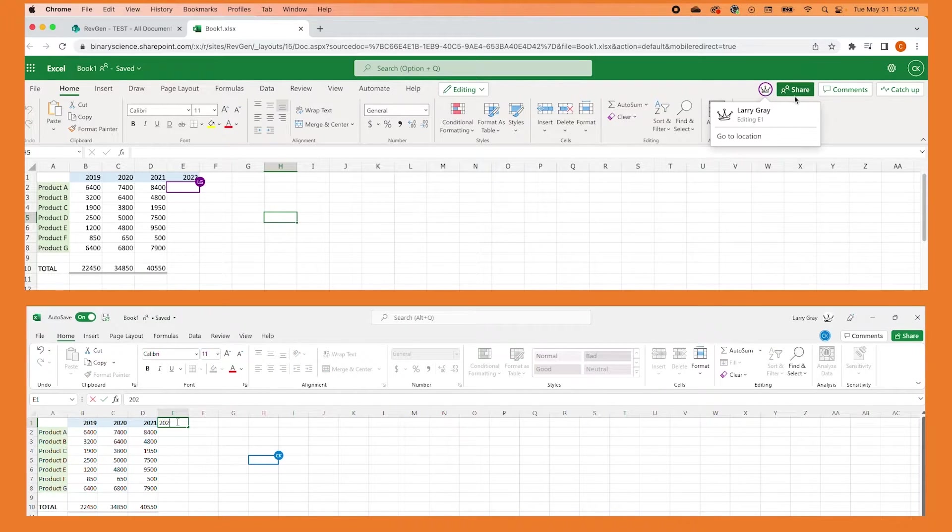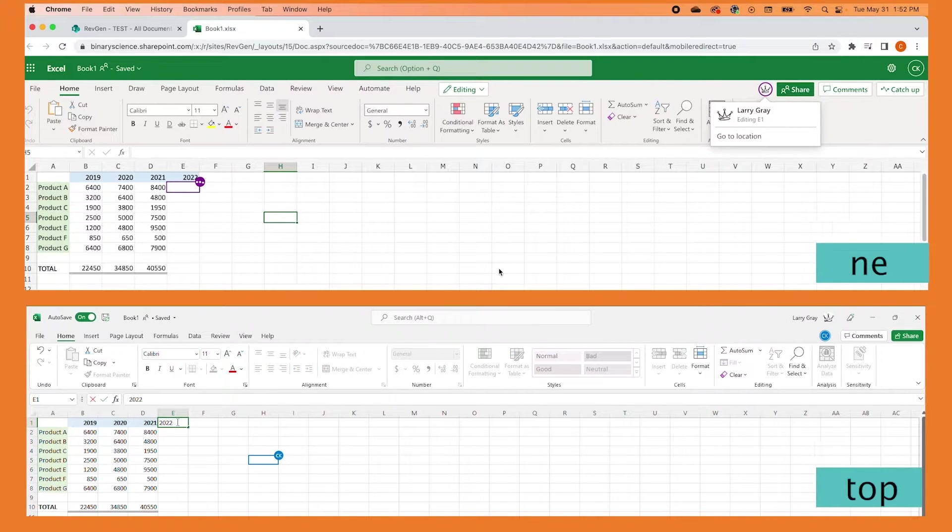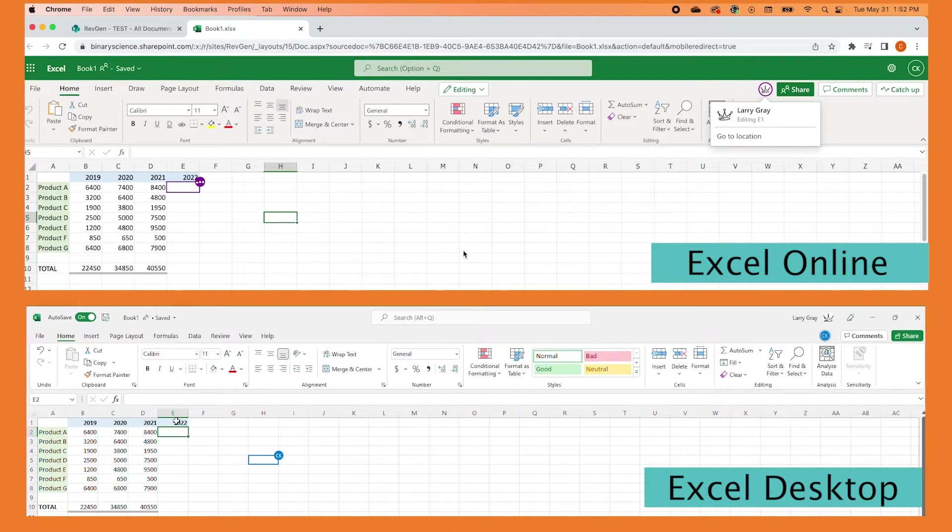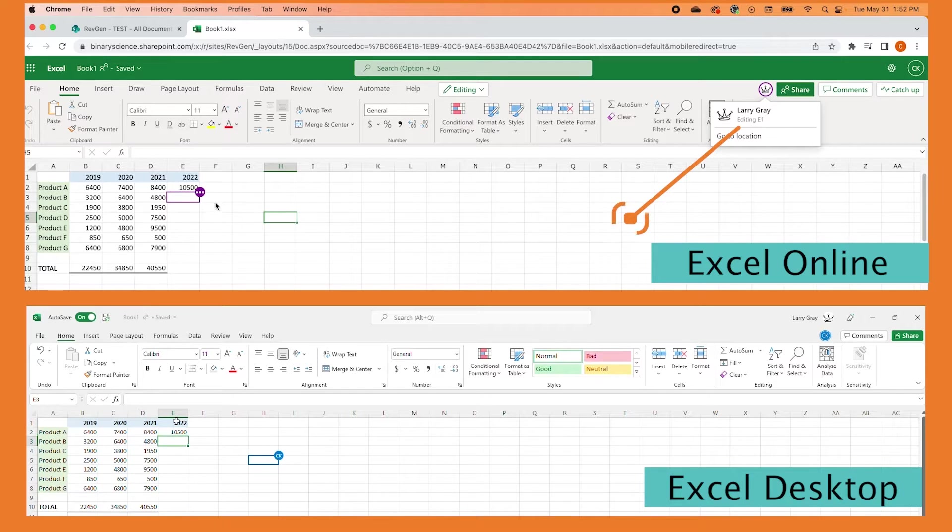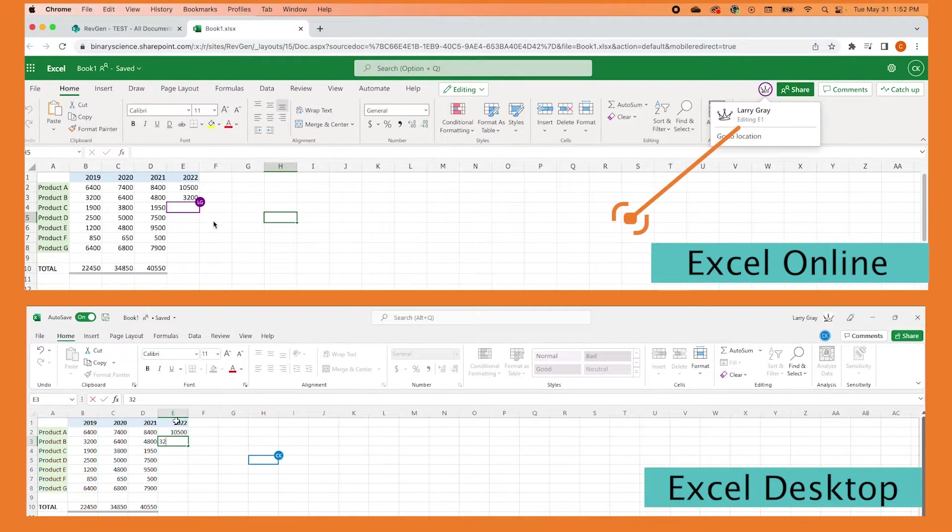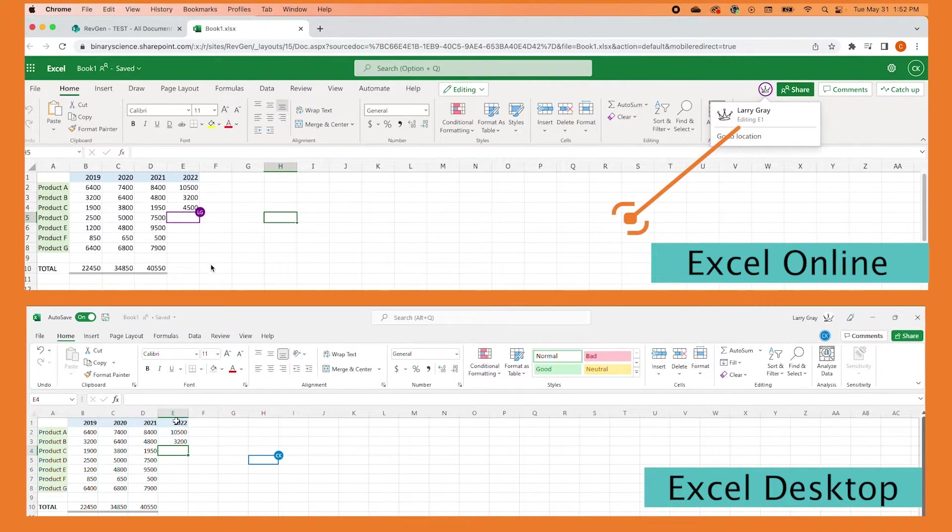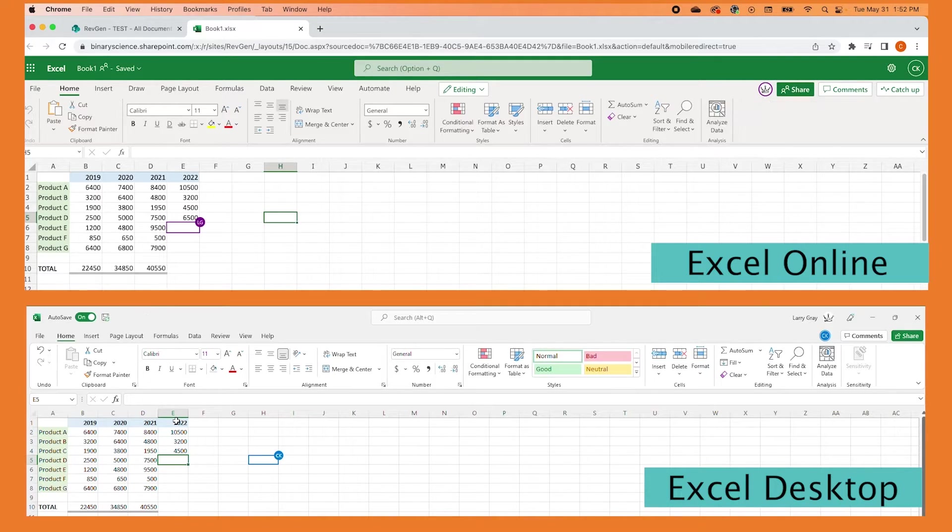Multiple co-workers can work on a single document at once. You can see who is working on the document in the upper right-hand corner. Right now, I am in this document and so is Larry, who is using the Excel desktop app to access it.